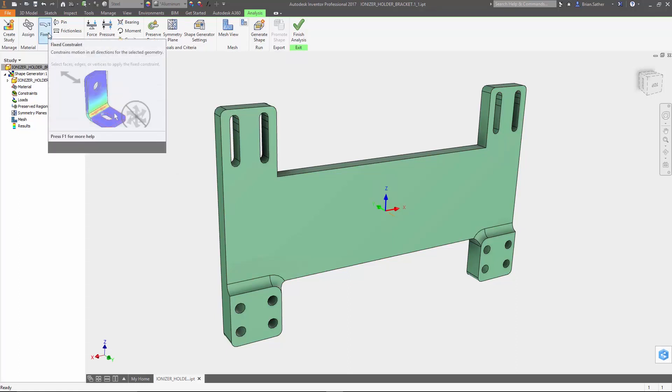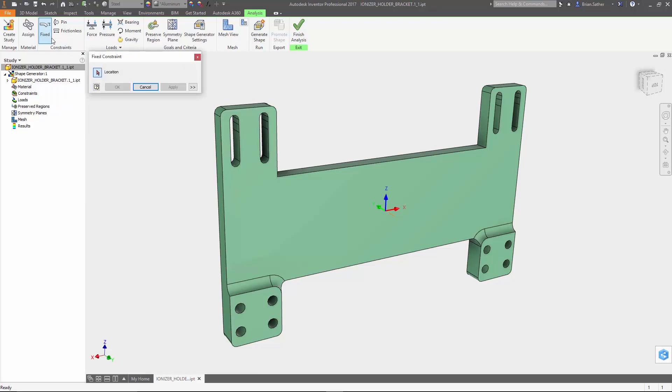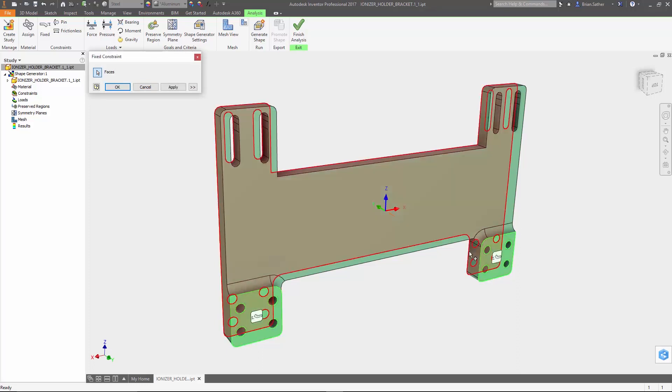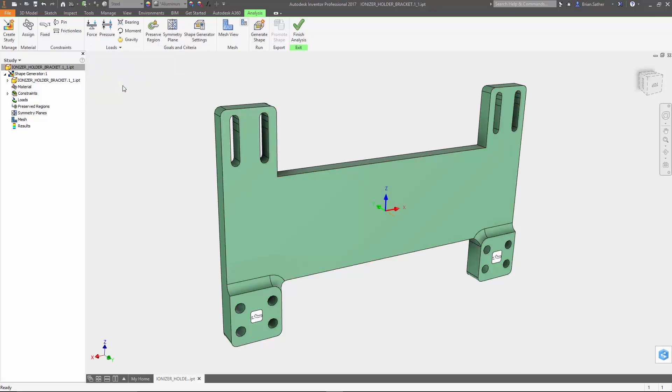Next up we need to assign the constraints and loads. The constraints define how it will be supported, just like in the simulation environment. In this case we're going to apply two fixed constraints to the faces where it's bolted down to the larger assembly.